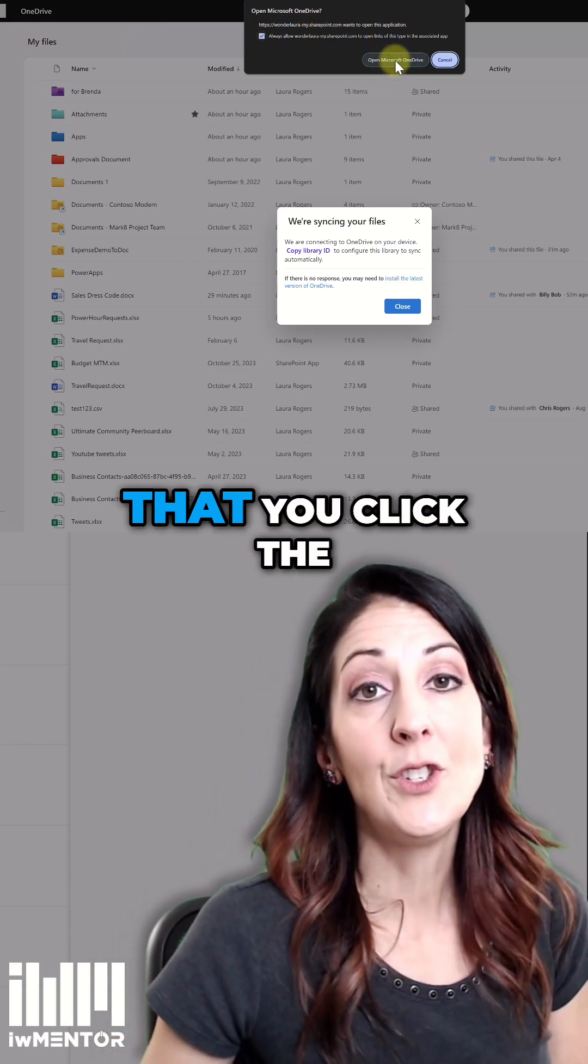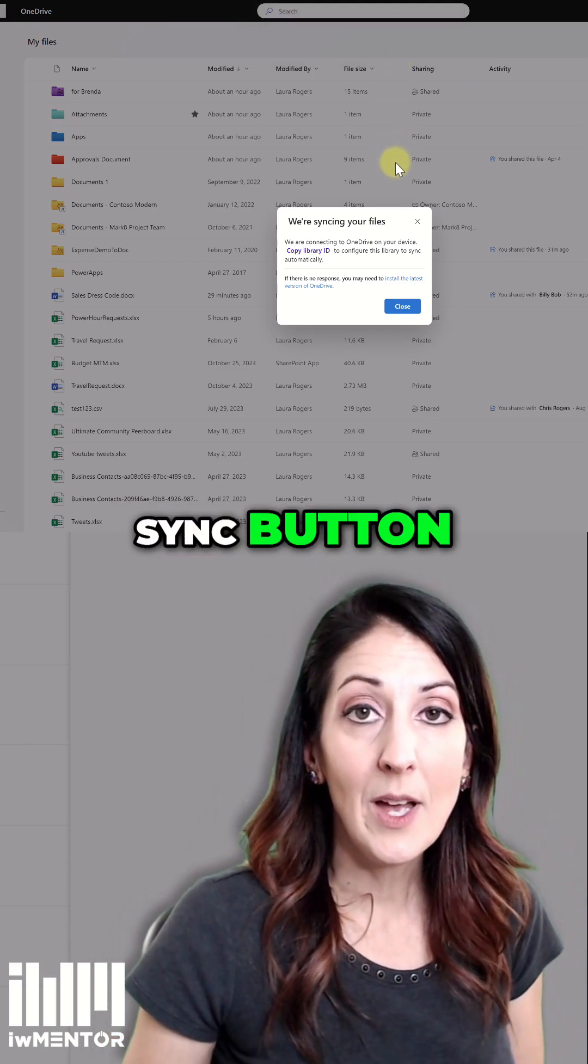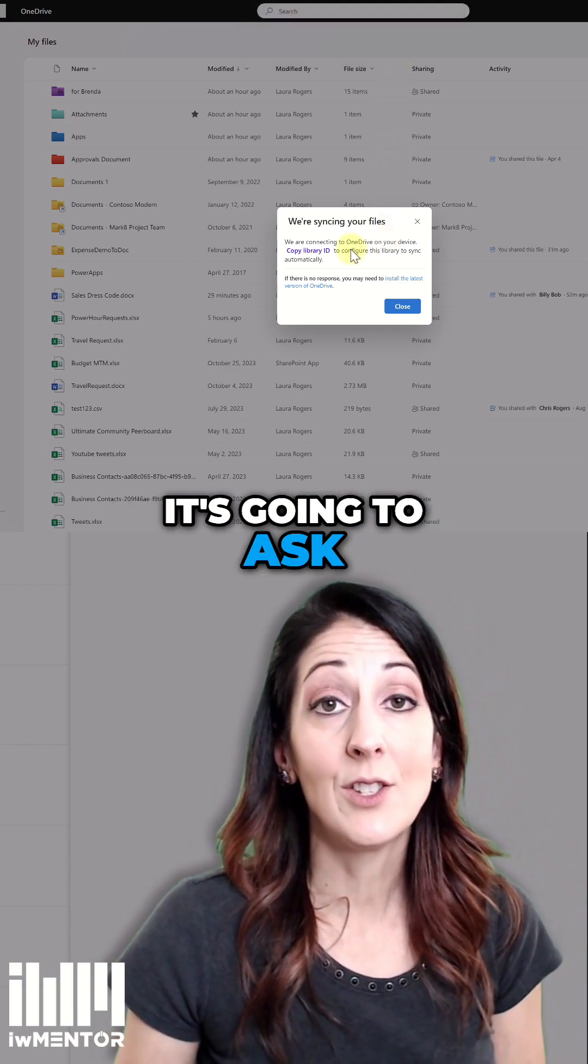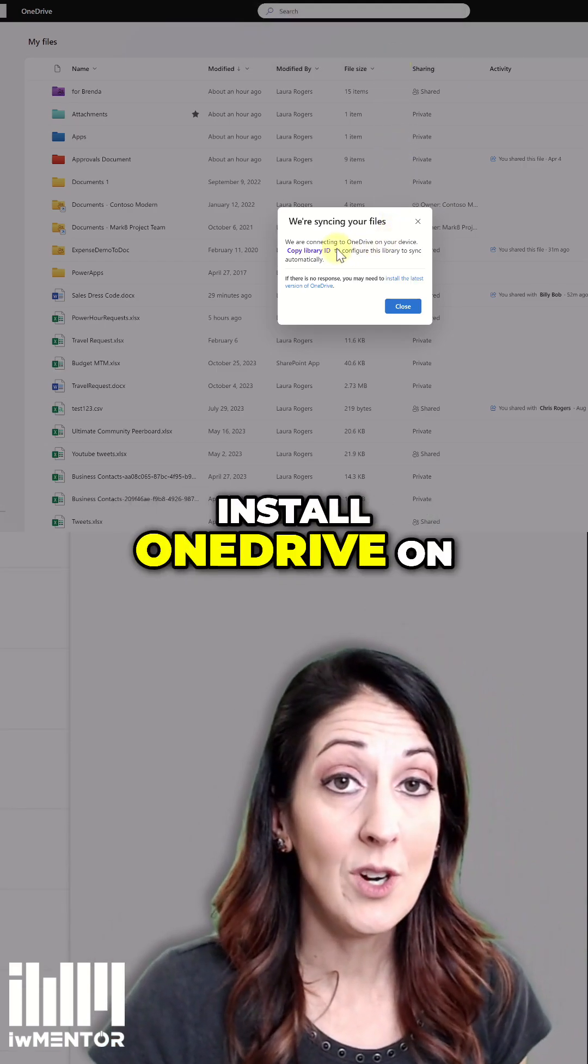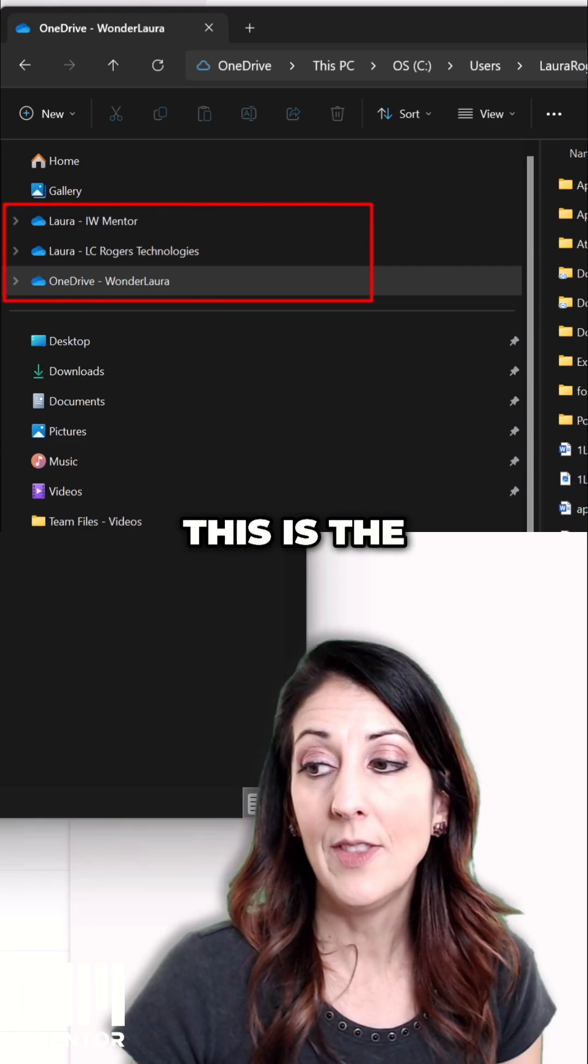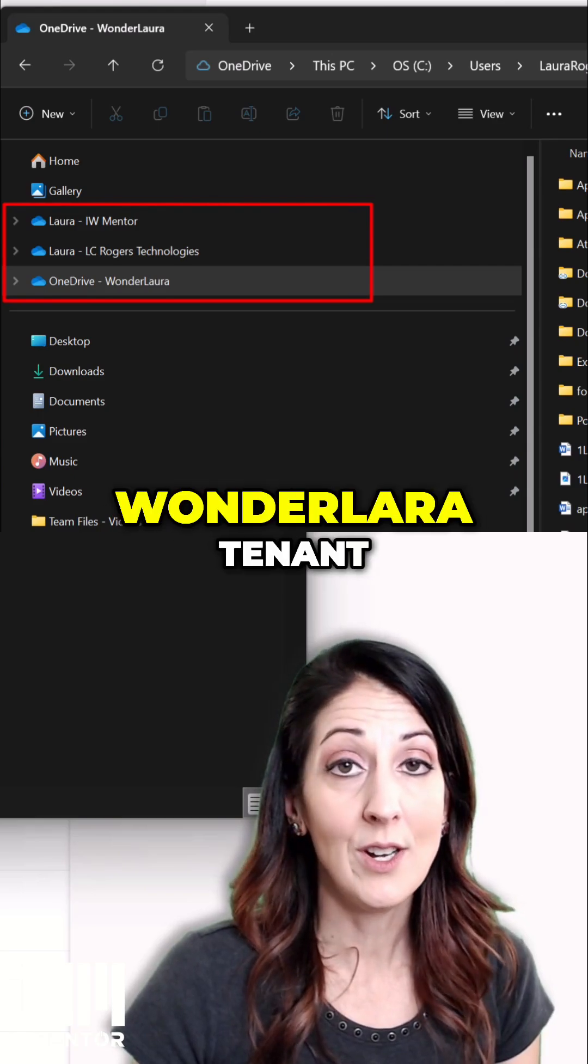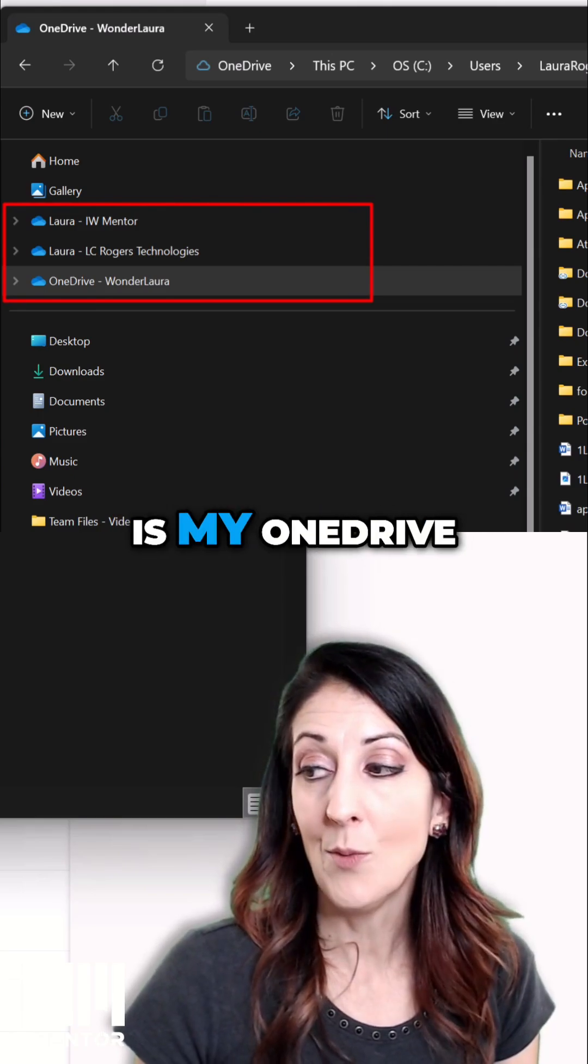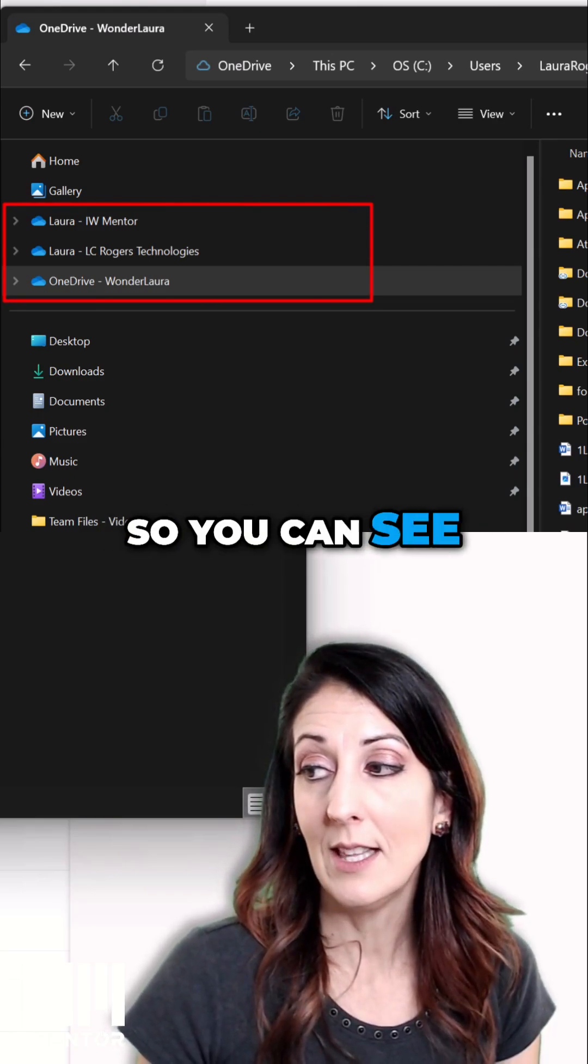All right, so the first time that you click the Sync button, it's going to ask to install OneDrive on your computer. This is the Wonderlora tenant, and this is my OneDrive.